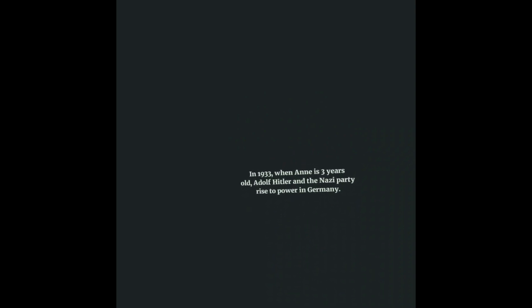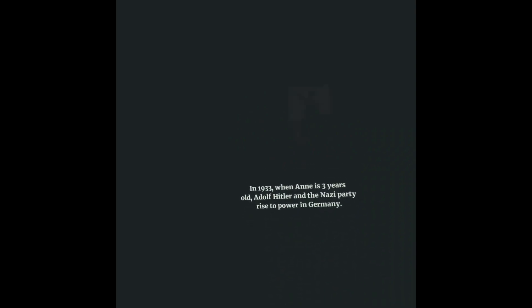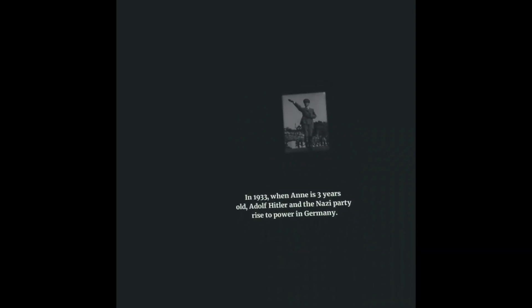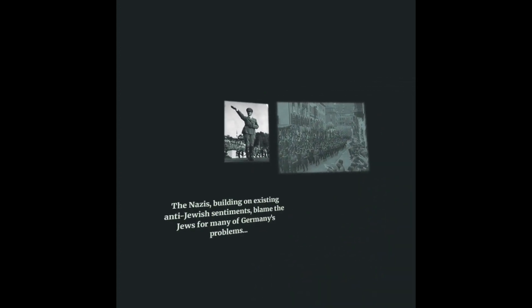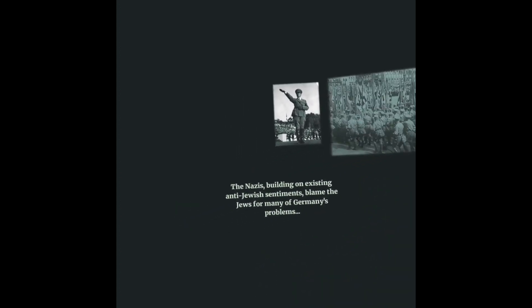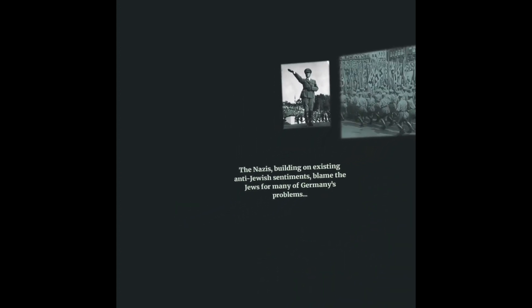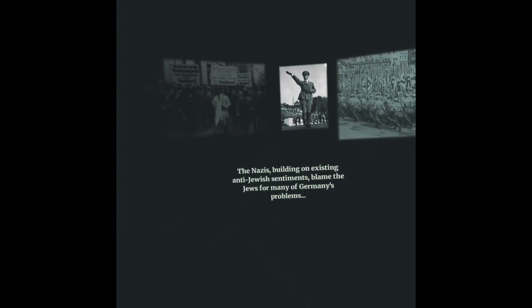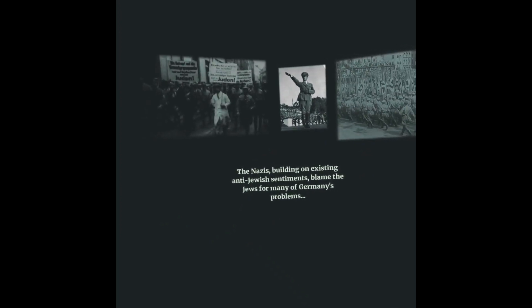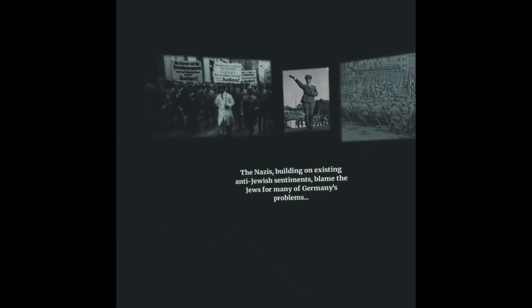In 1933, when Anne is three years old, Adolf Hitler and the Nazi party rise to power in Germany. The Nazis, building on existing anti-Jewish sentiments, blame the Jews for many of Germany's problems, and Hitler's government soon passes laws that turn Jews into second-class citizens.